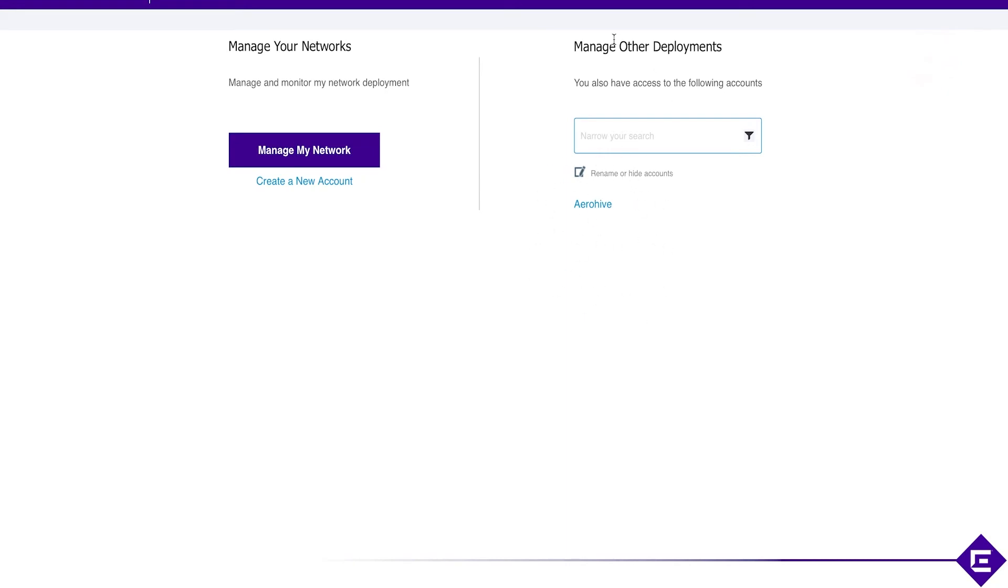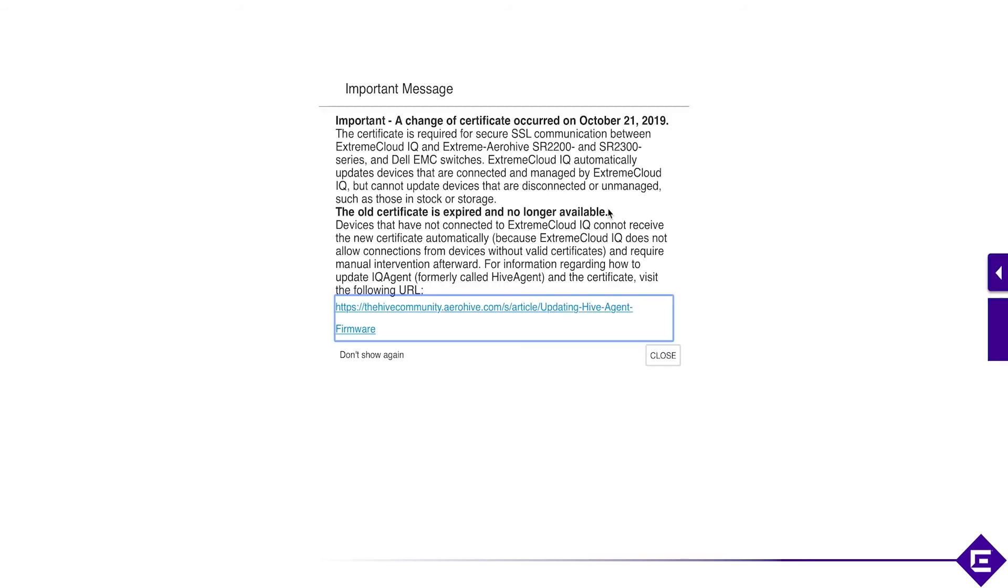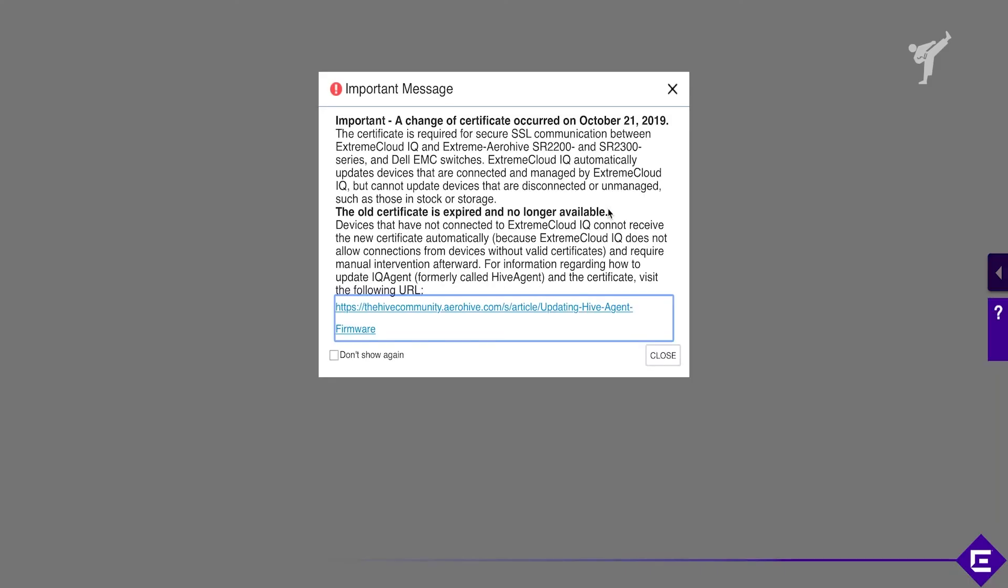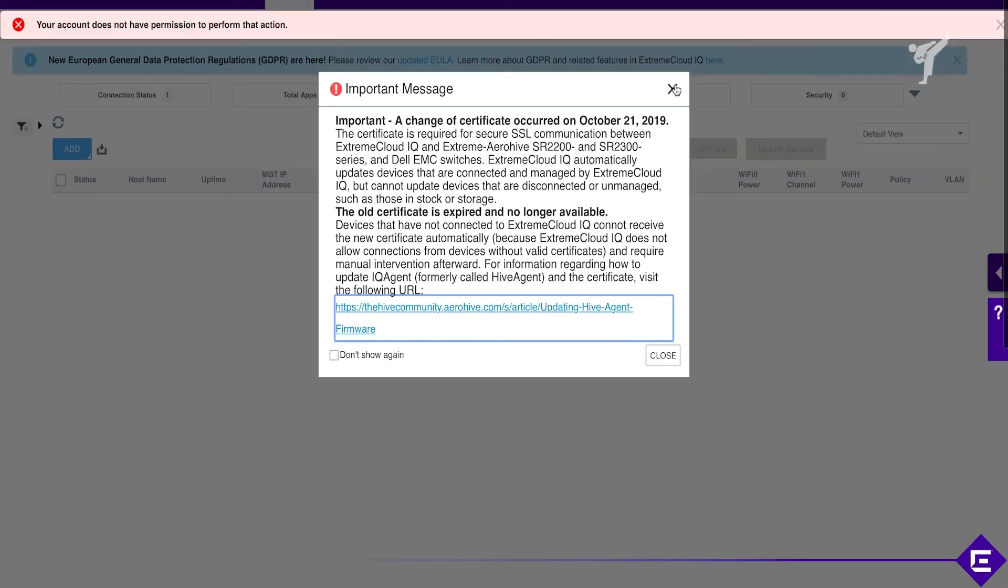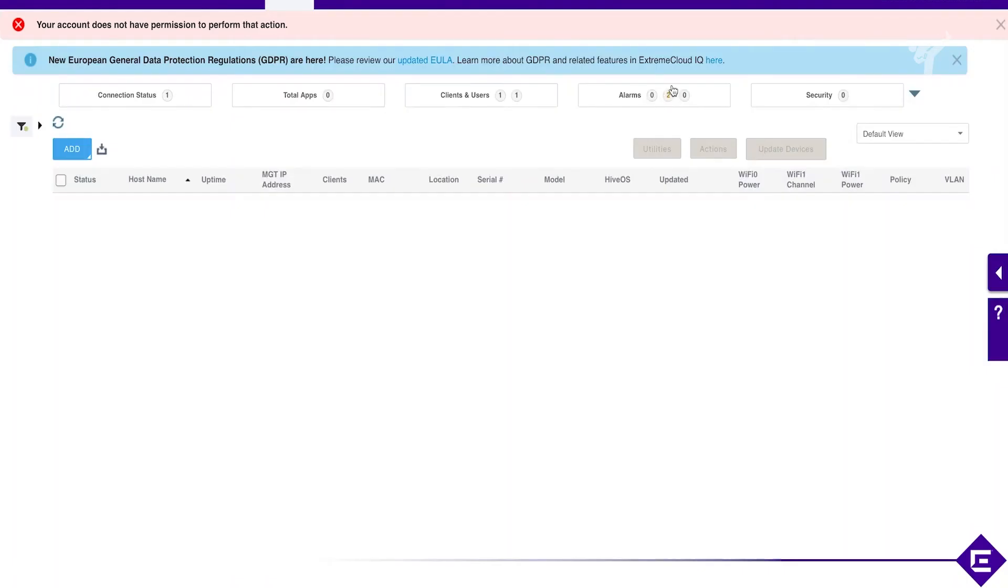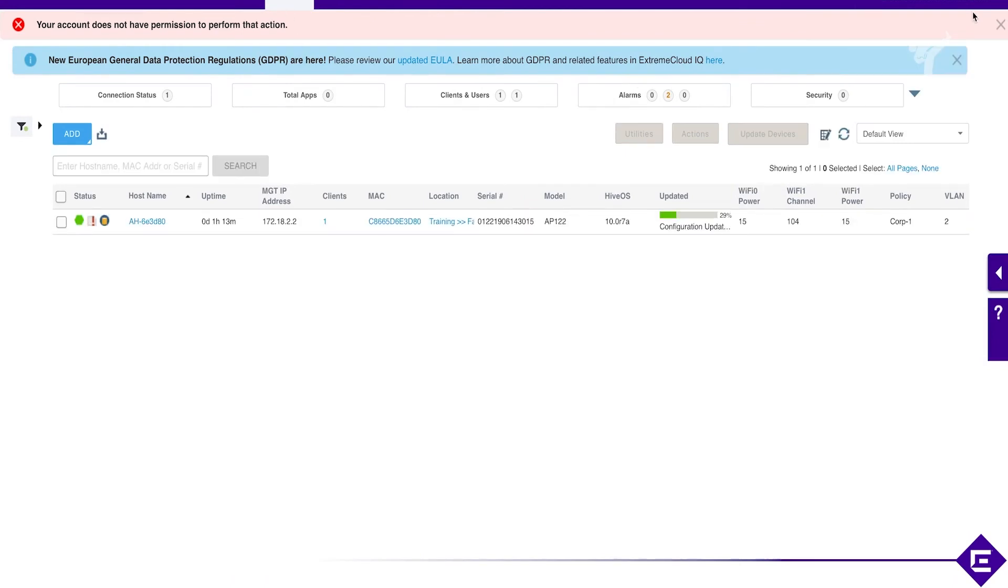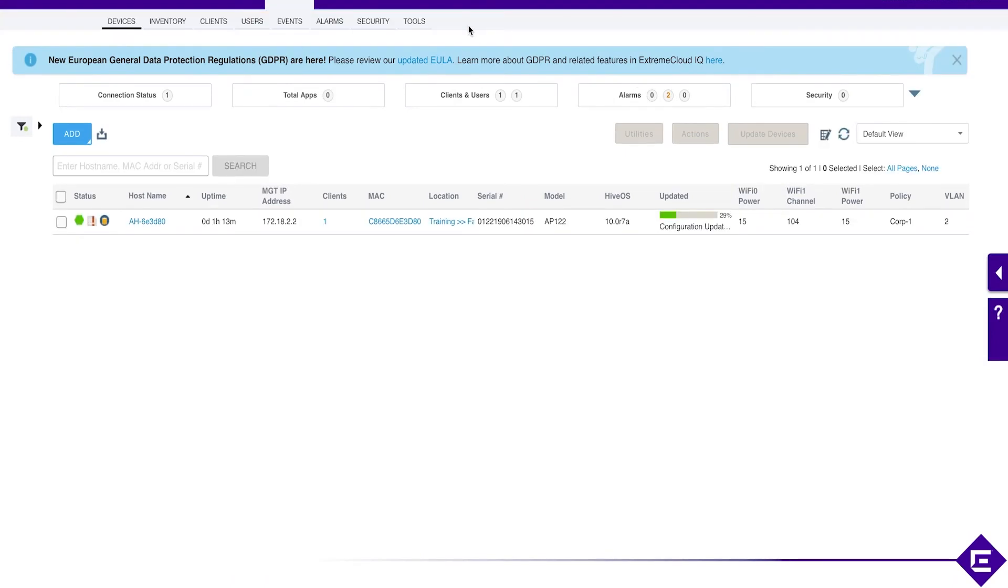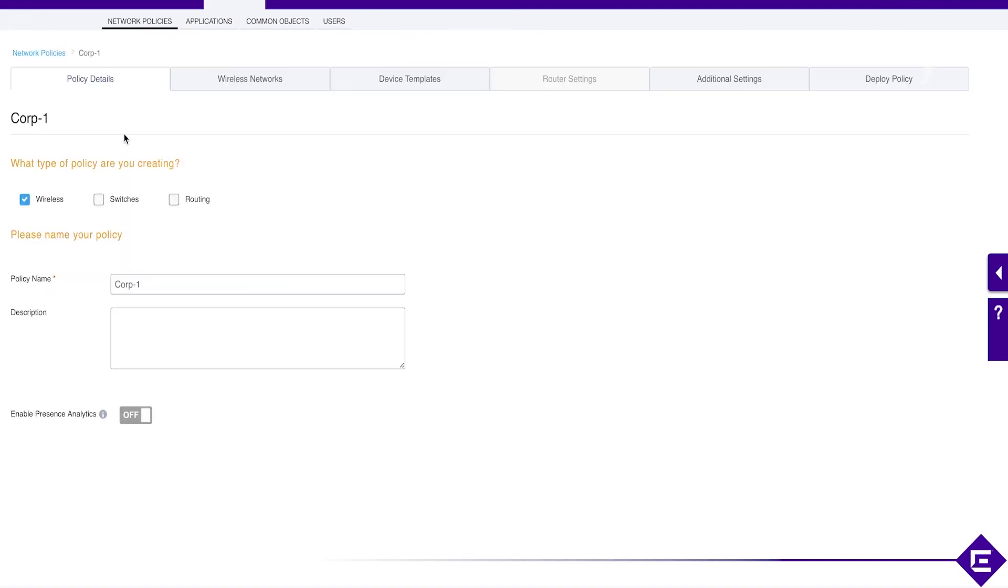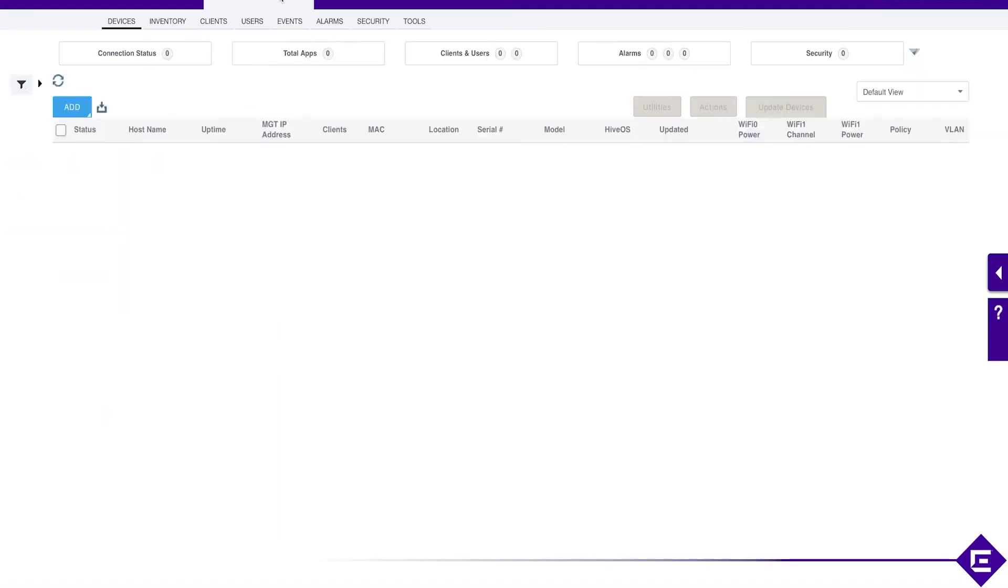So this is me logged in with my other account. And if I log into this one, I will now see the exact same thing that we're using in the lab, but in a limited fashion. I only have monitor access. I won't be able to push out any configurations.